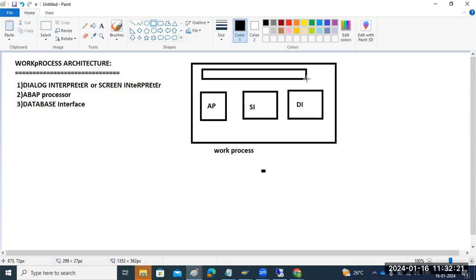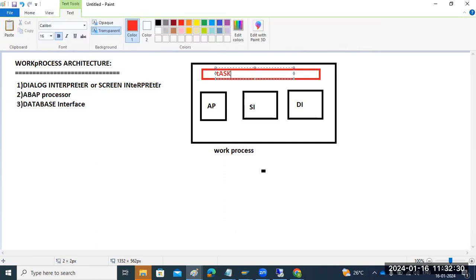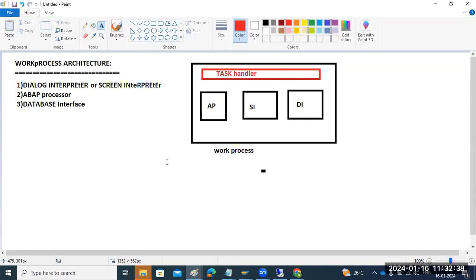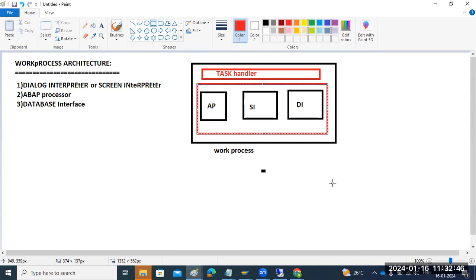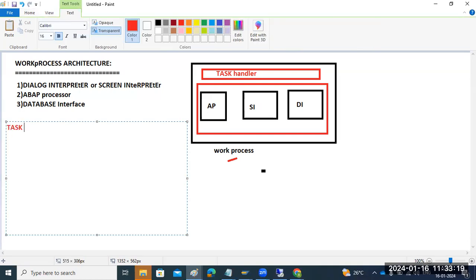This internal mechanism will be managed by the task handler. So each work process has a task handler. The task handler coordinates — it will assign tasks to your request. Normally, what the task handler does is coordinate the activities within the work process.